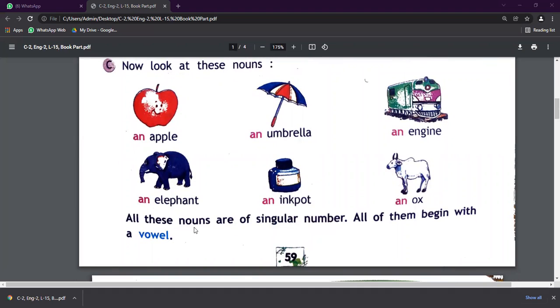As you can see, all of these nouns begin with a vowel.